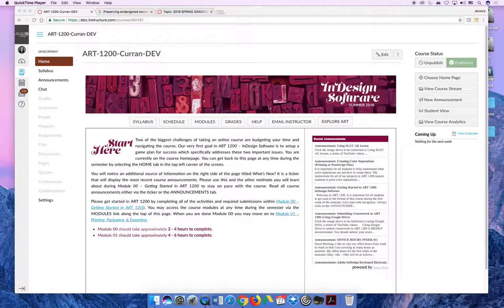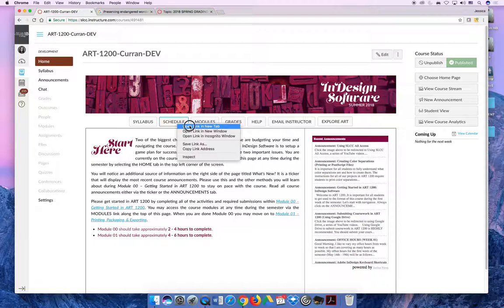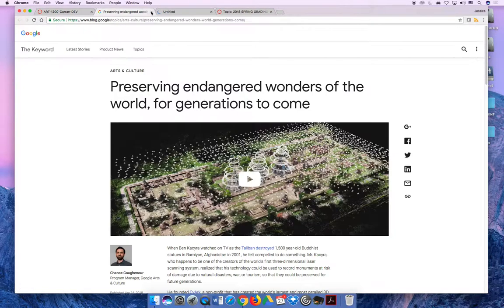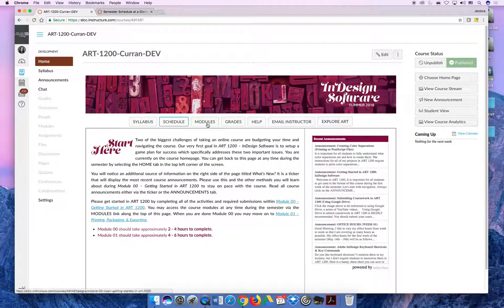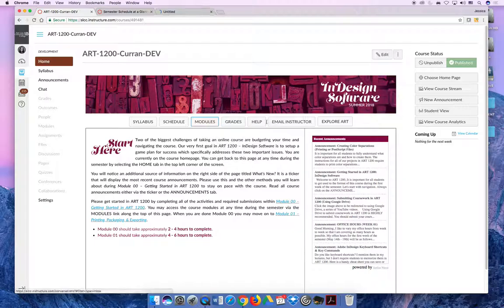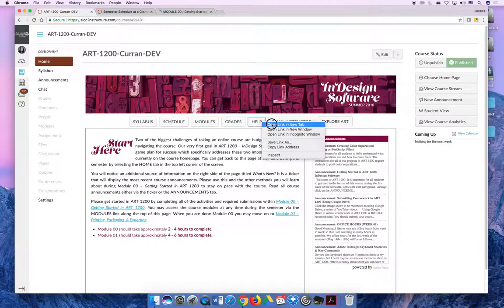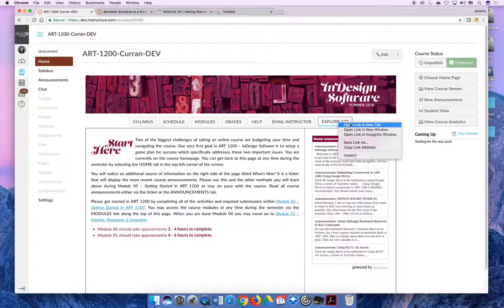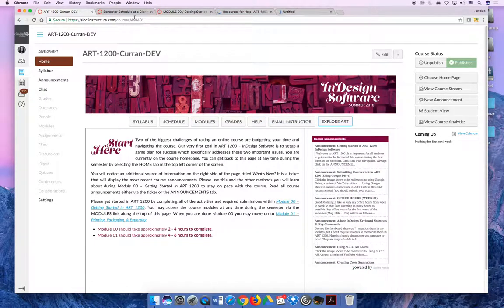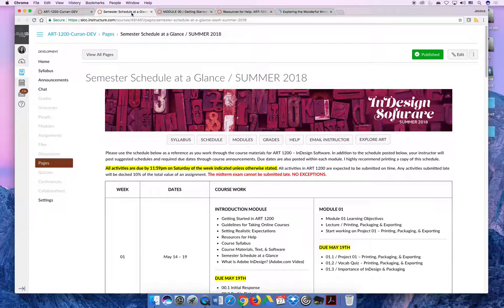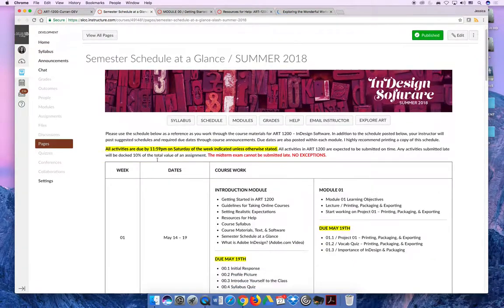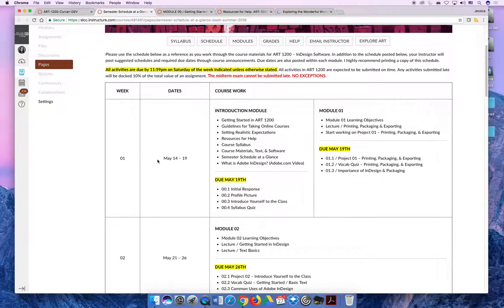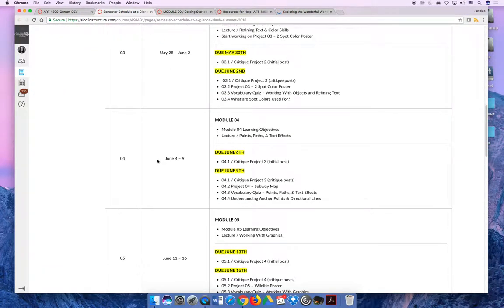The additional buttons, and I'm going to quickly open them in new internet tabs here so I can show them to you, are the semester schedule at a glance page. We're going to go through this in more detail when we talk about module 00, but I would highly recommend printing this page and using it as a checklist.